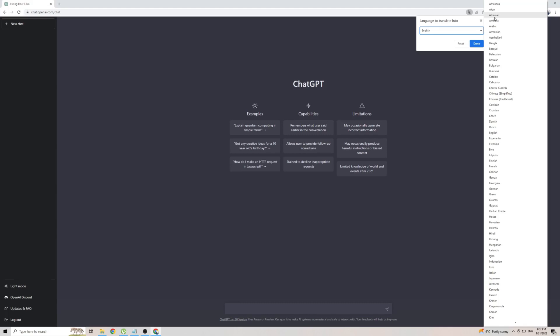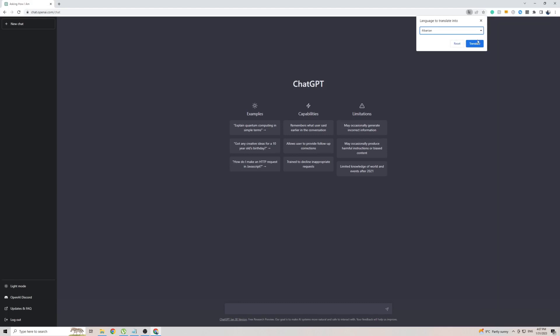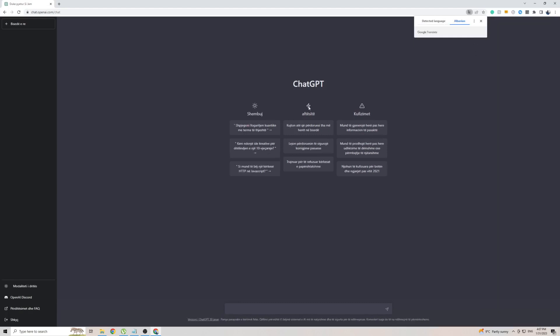And from this massive list of languages, near the top, find Albanian, and click on it. Then click on Translate. And as soon as you do that, the ChatGPT page will be translated into Albanian.